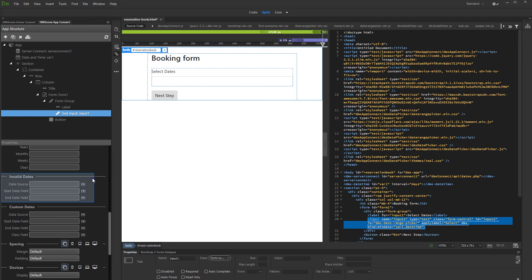Scroll down to invalid dates options. This is where we set up the invalid or disabled dates.